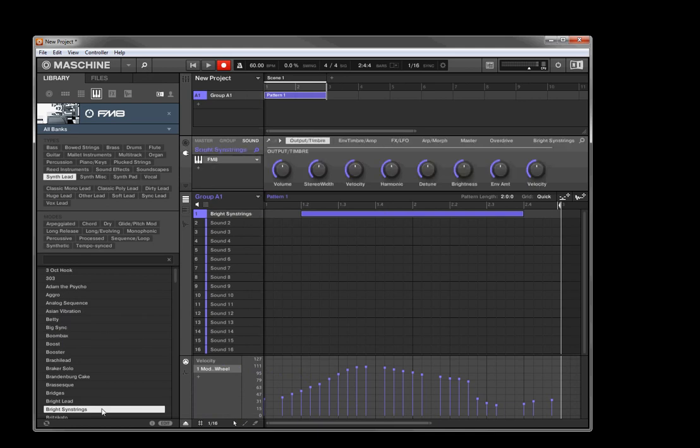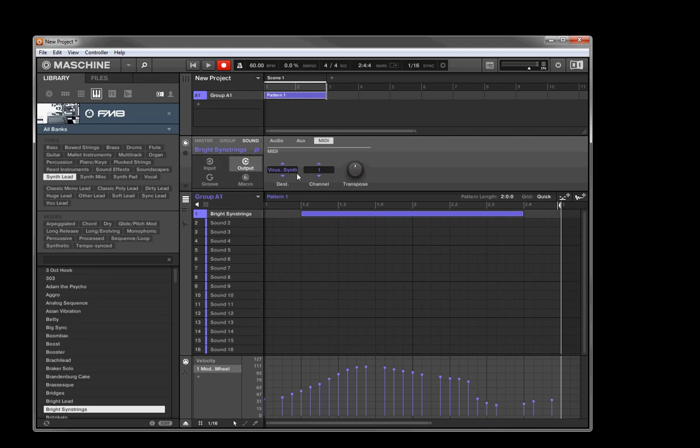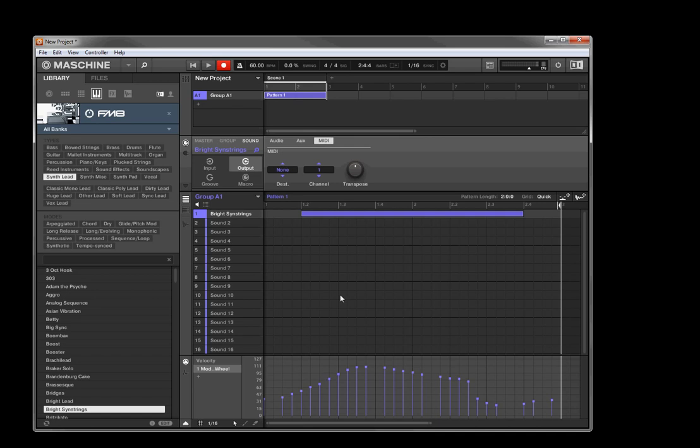And okay, so here we have some synth strings. Get rid of the MIDI out. And now we have some synthesized strings there on FM8. And the mod wheel in this case, I think, adds some vibrato. But I suppose we could find out, couldn't we?